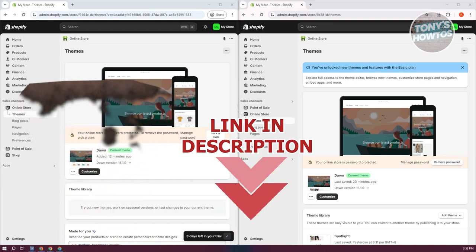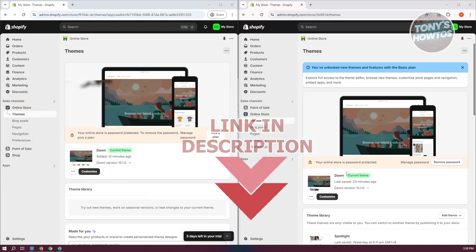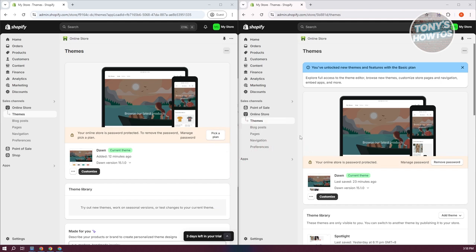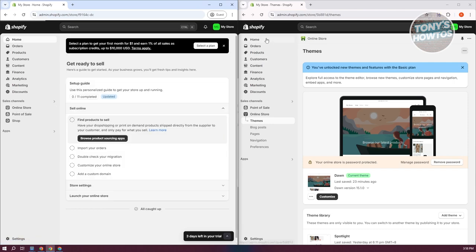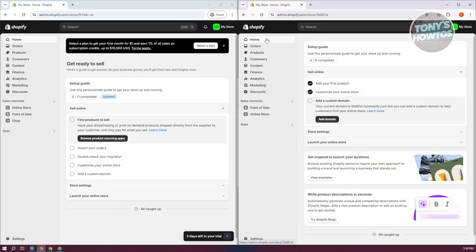You might be wondering how do you transfer data from one Shopify store to another Shopify store. Well, transferring your data is actually pretty easy — we just need to use an app for this one.